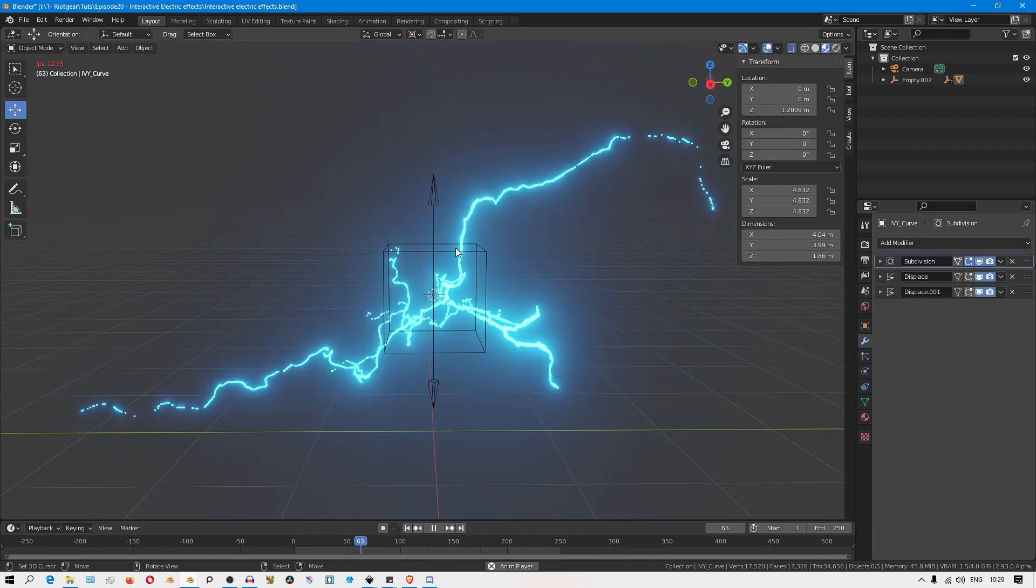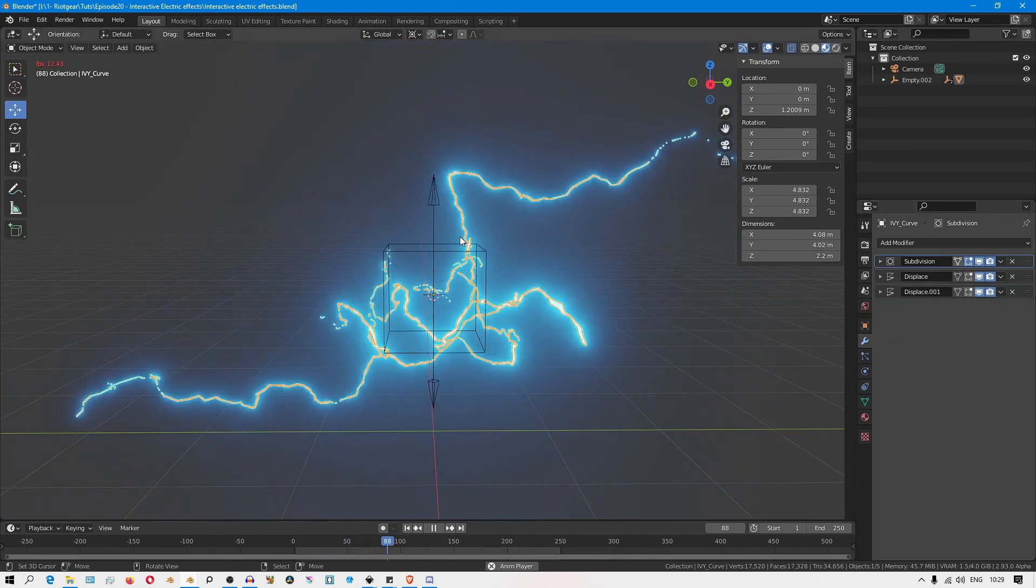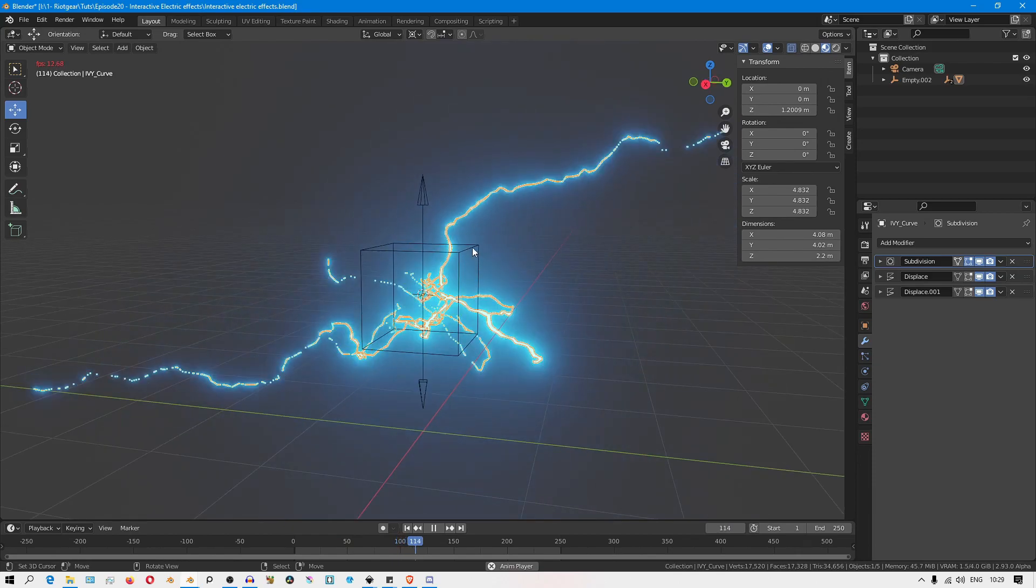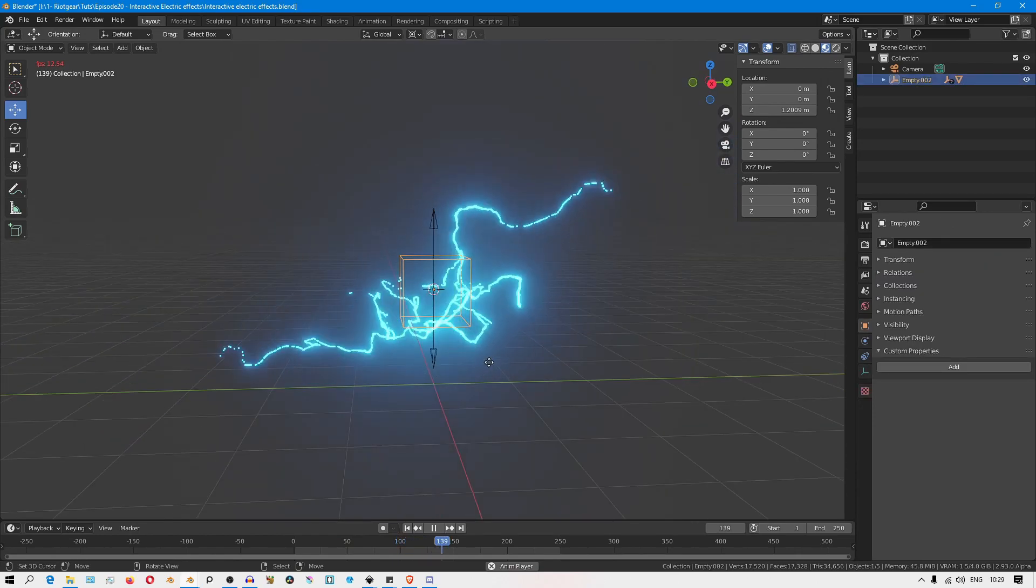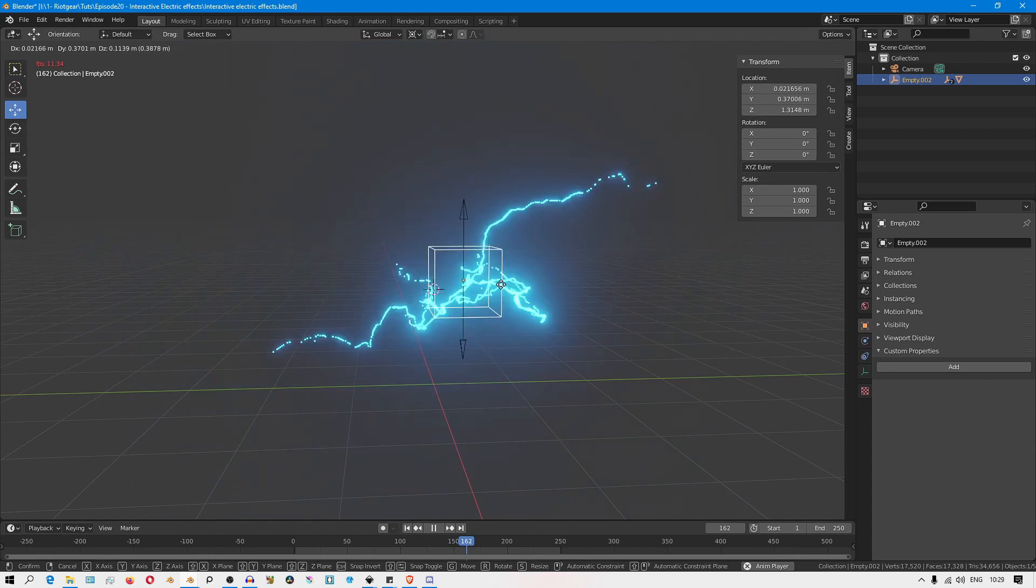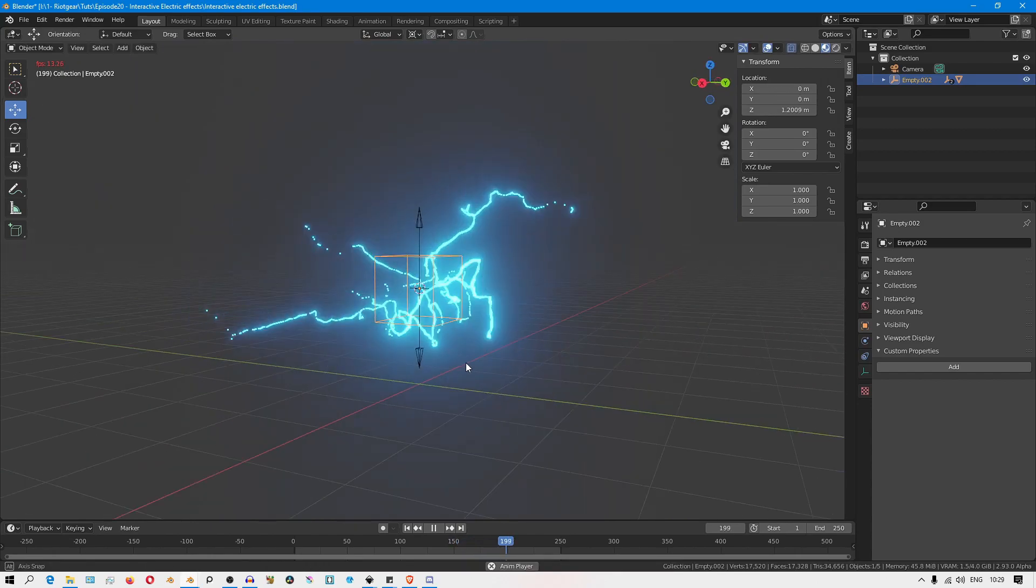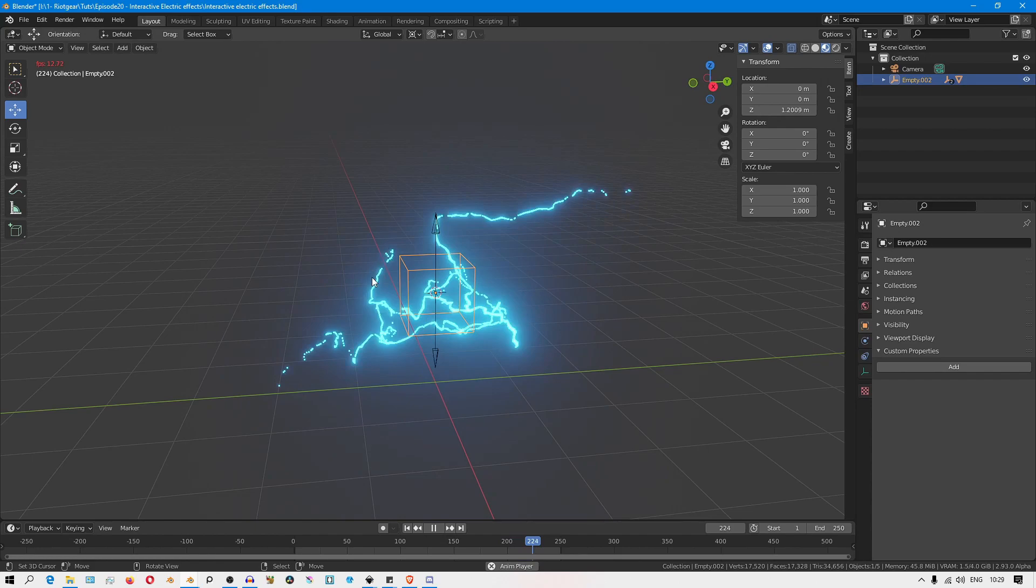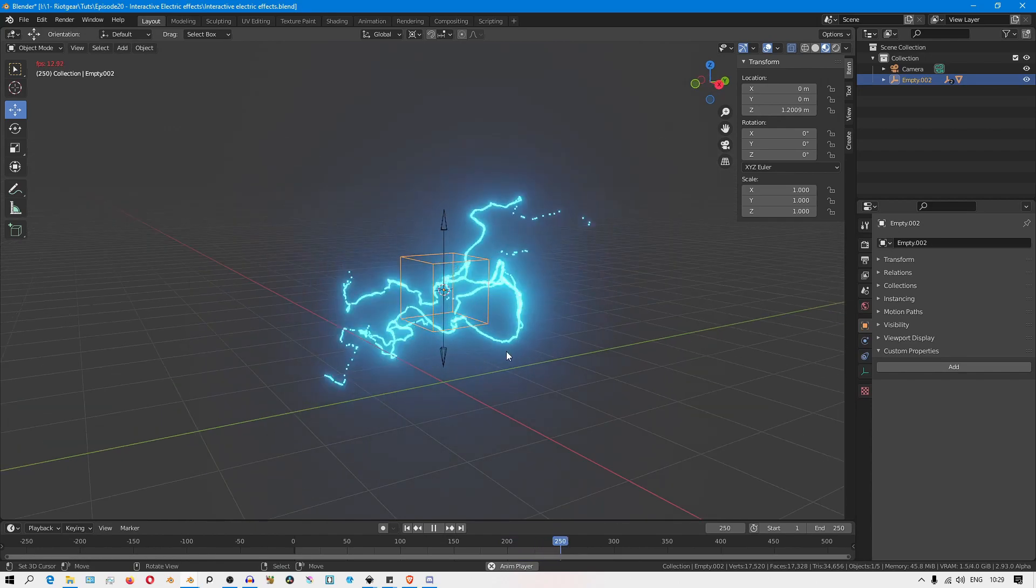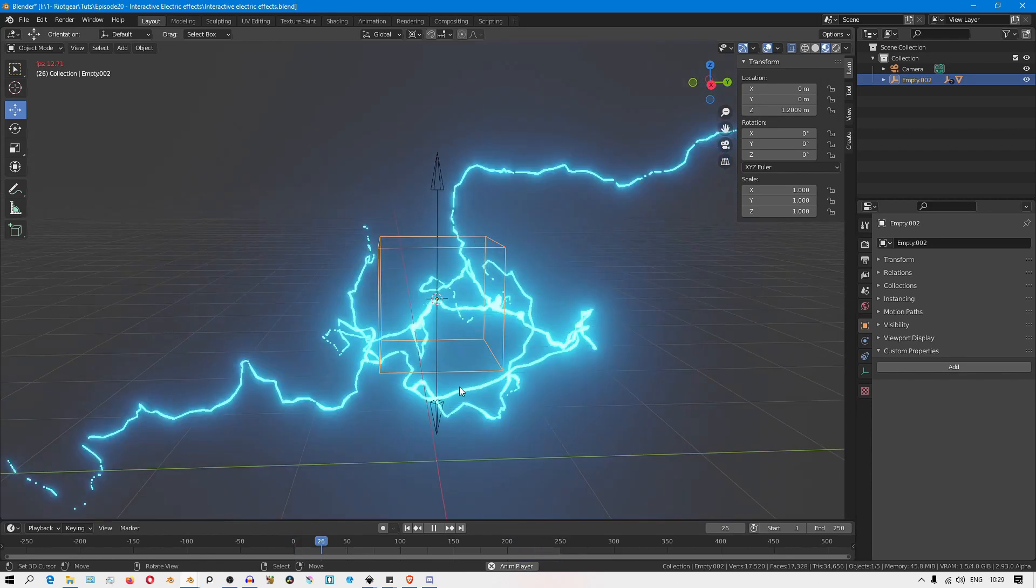The empty in the center is just... everything is parented to the cube empty so that it can be easy to just grab and move everything around. If you want to see in detail how I went setting about all this, you can check out the previous video if you haven't seen it.